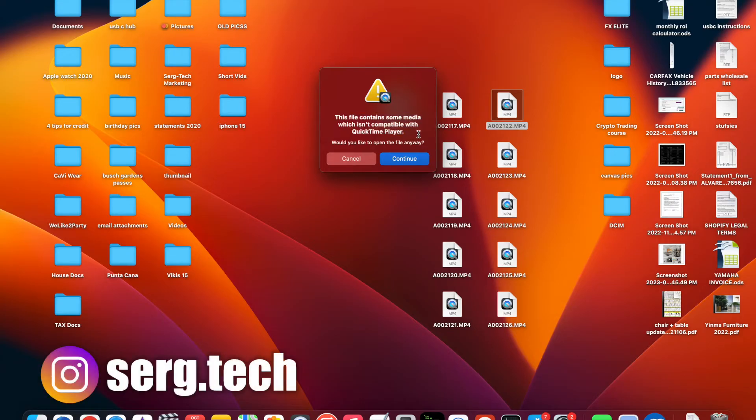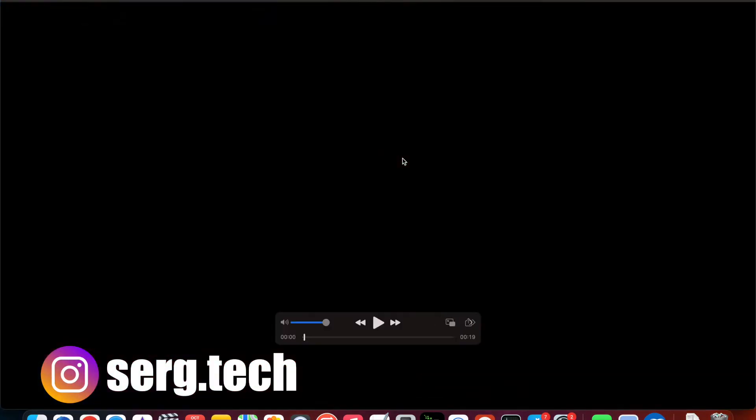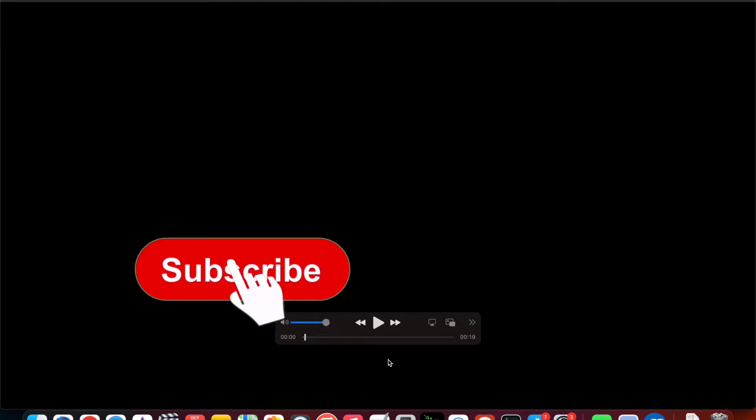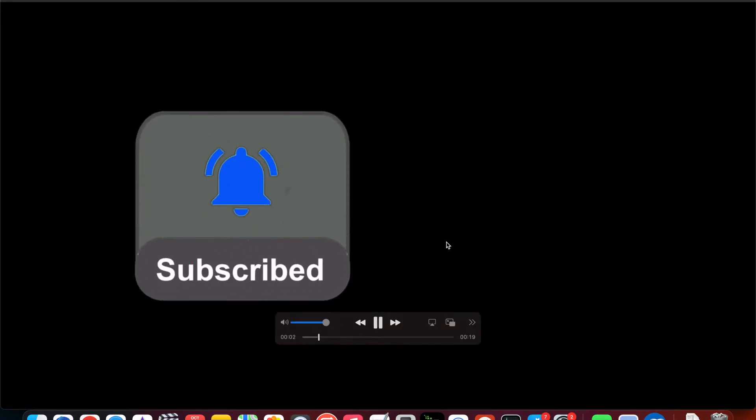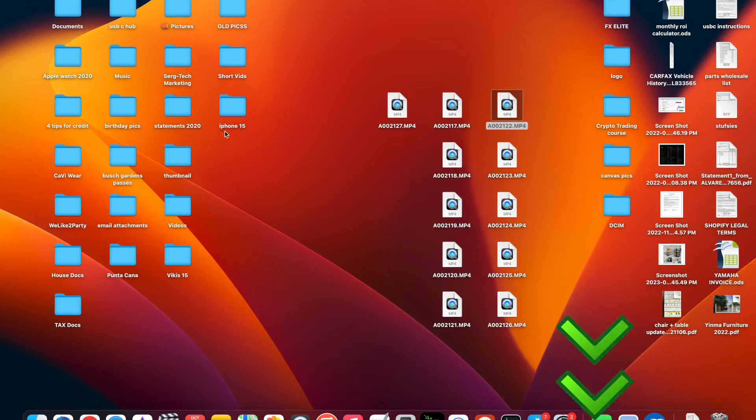Hey there, welcome back to the video. In this channel I make life-saving tech videos so if you're new to the channel go ahead and subscribe and hit the bell while you're down there. Also I'm going to have a lot of useful links in the description down below so check that out. And without further ado let's get started with the video.